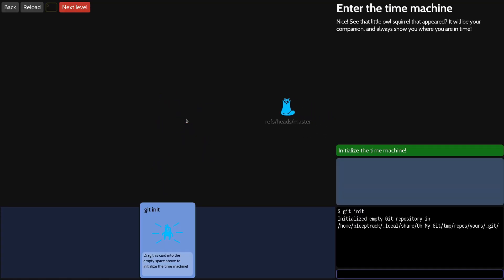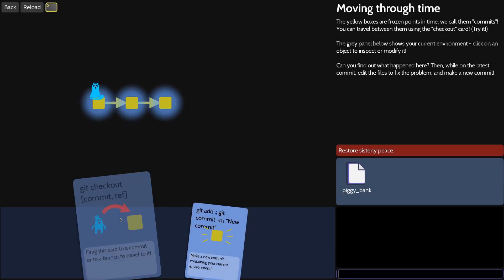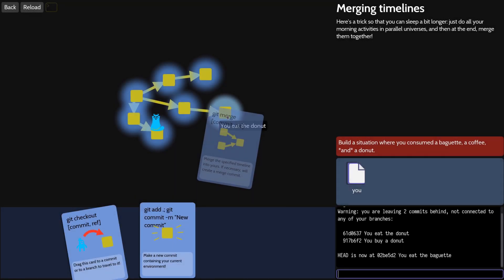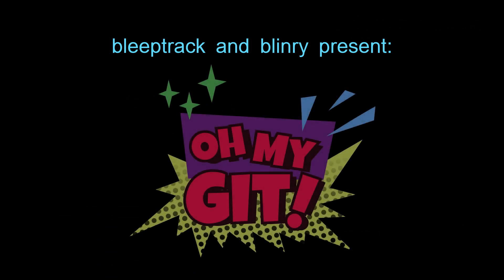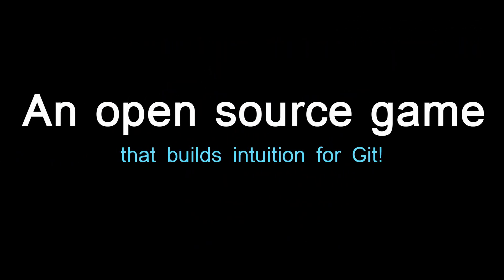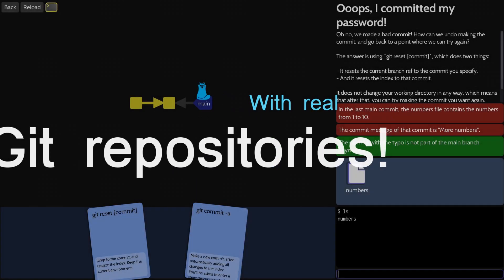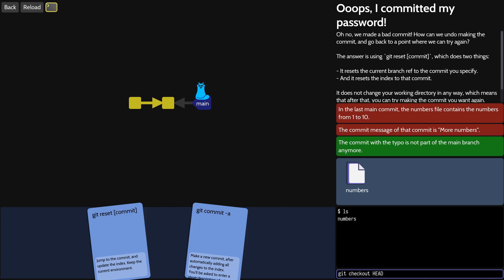Oh My Git is an open-source game designed to teach you about Git and how it works. If you don't know what Git is, it's a very popular tool for programmers that gives you version control. Basically, it allows you to keep track of who wrote every line of code in a project. If something in your code used to work but after some changes now doesn't, you can use Git to find out what went wrong. Git keeps track of who edited that line of code and shows what that line of code used to be. If you need to, you can roll back your code to a previous version.